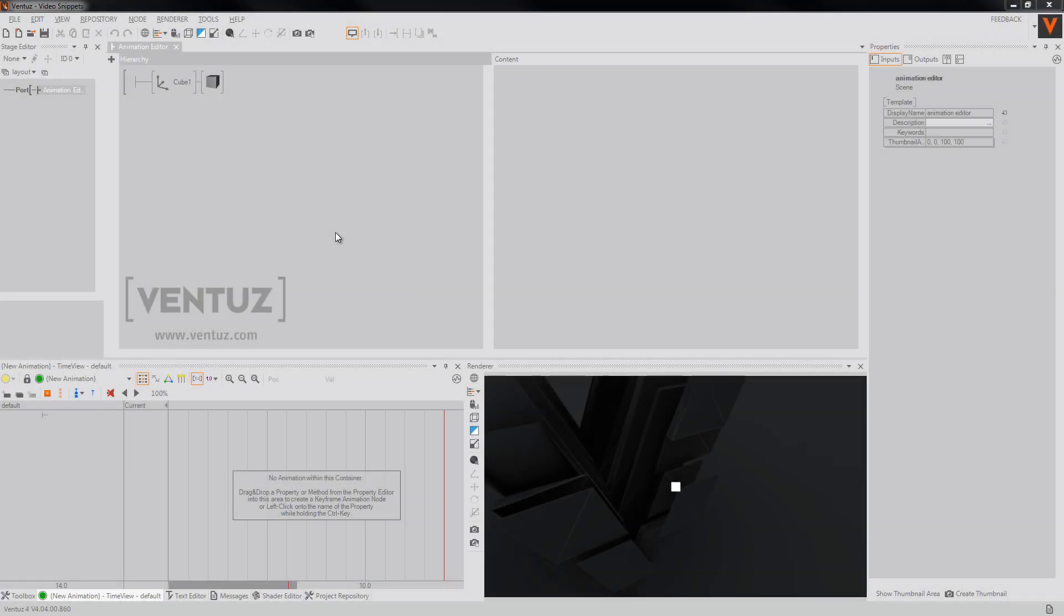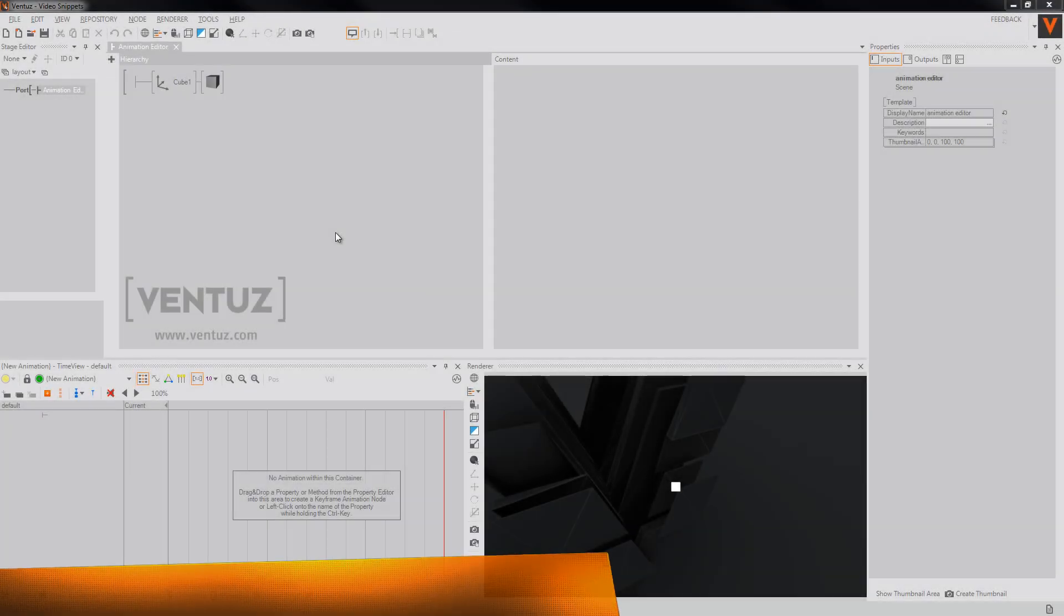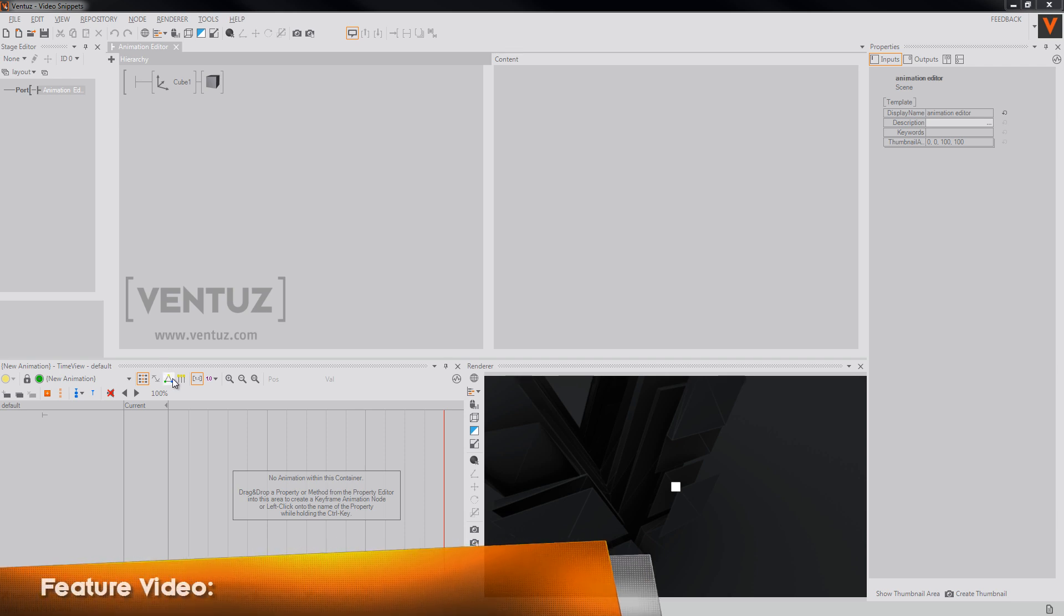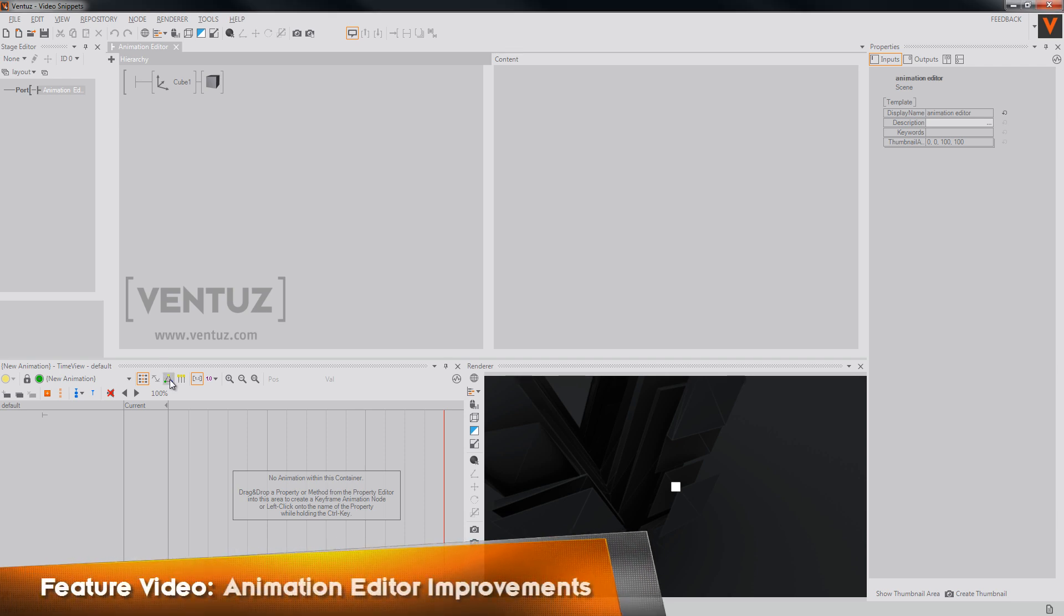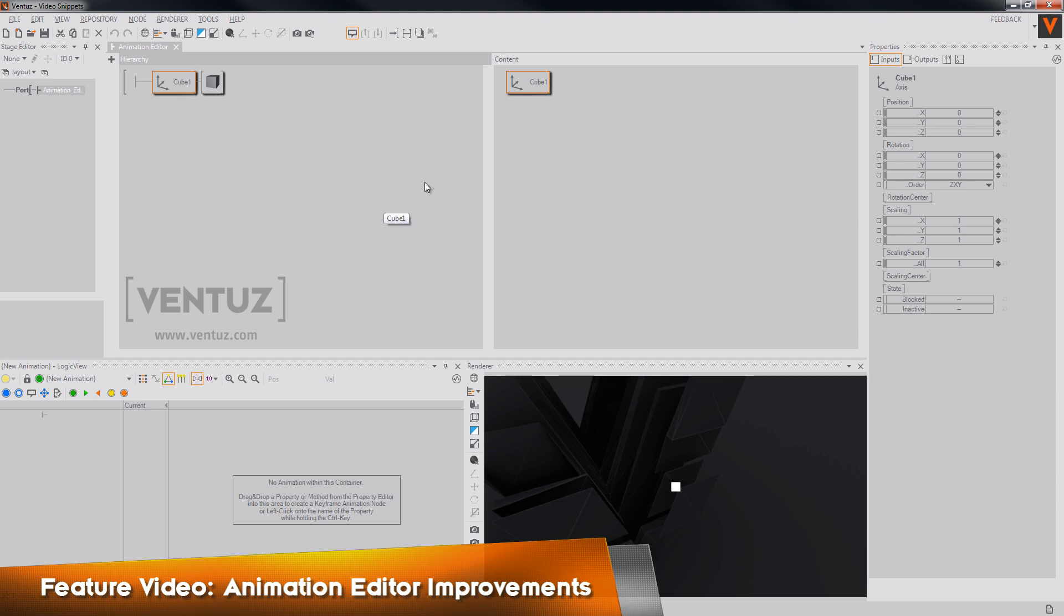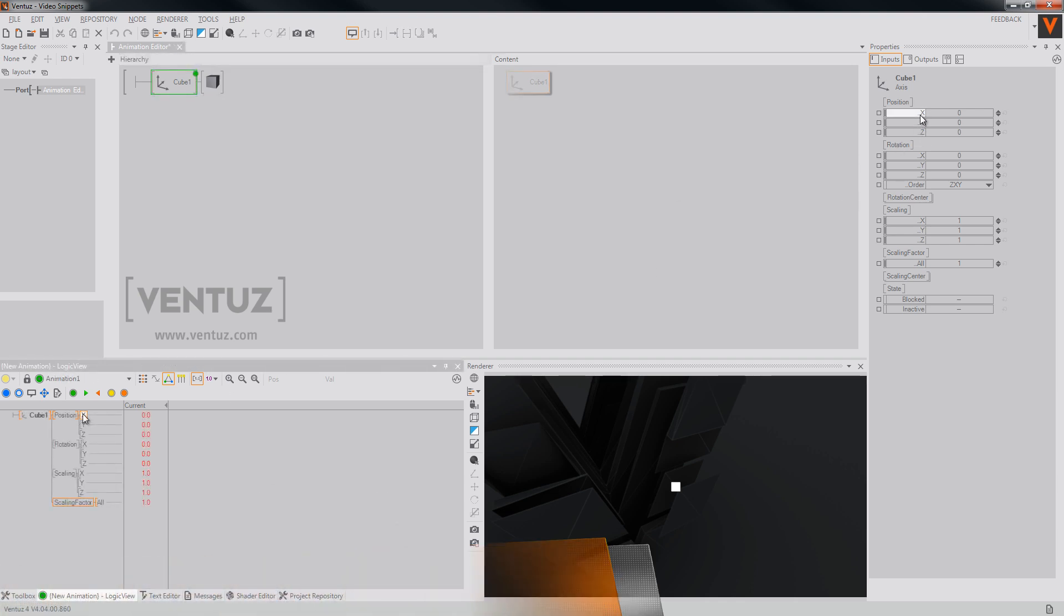Hey guys and welcome to a new feature video of Ventuz. Today I want to show you several improvements that we did in the last few versions to our animation editor. Most of these features affect the channel tree view and the logic view of our animation editor.